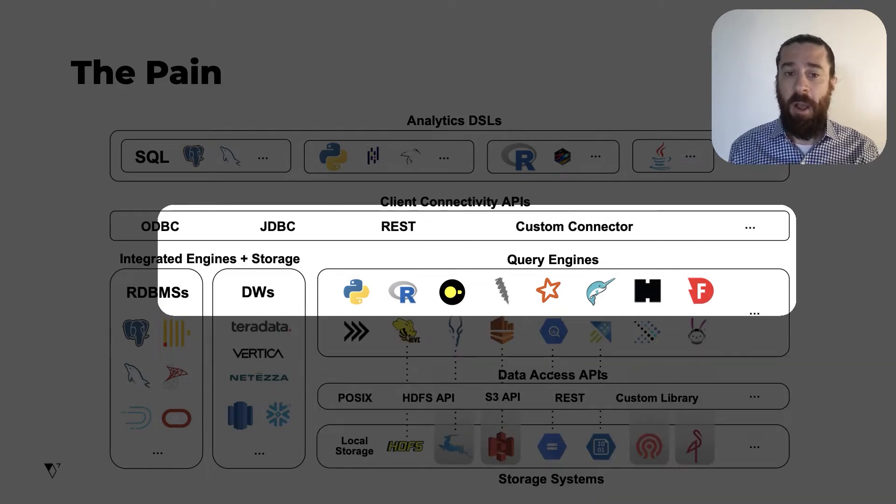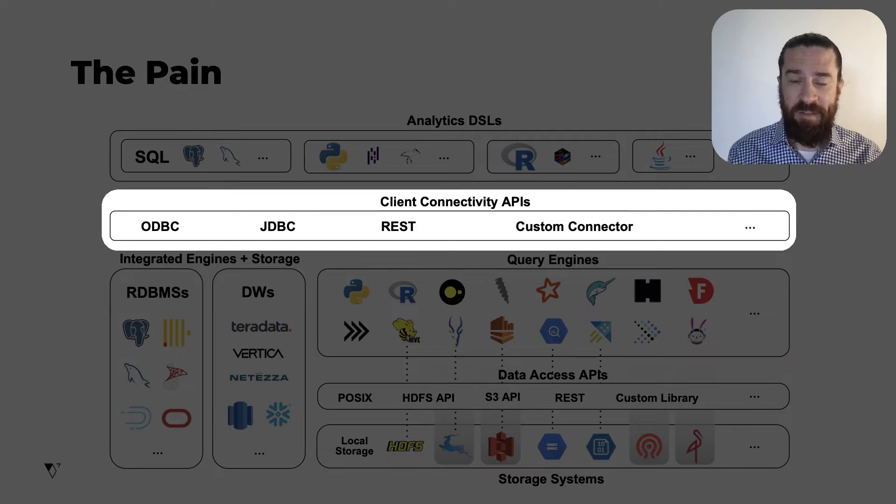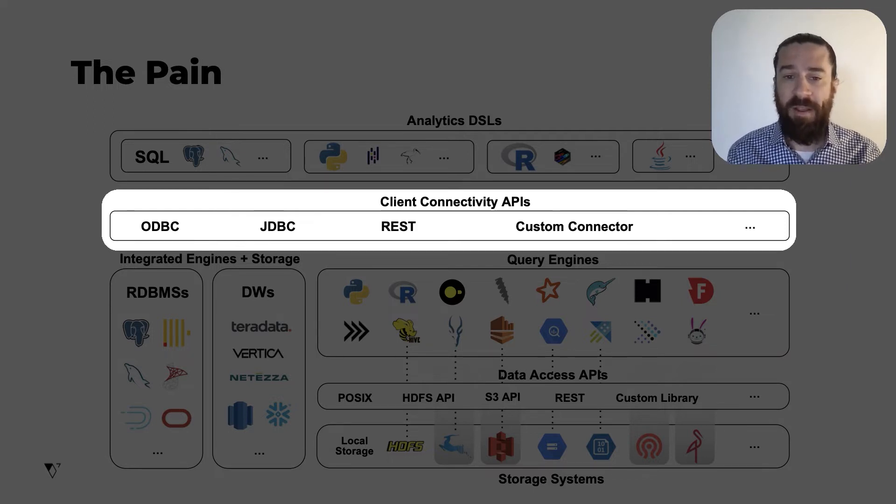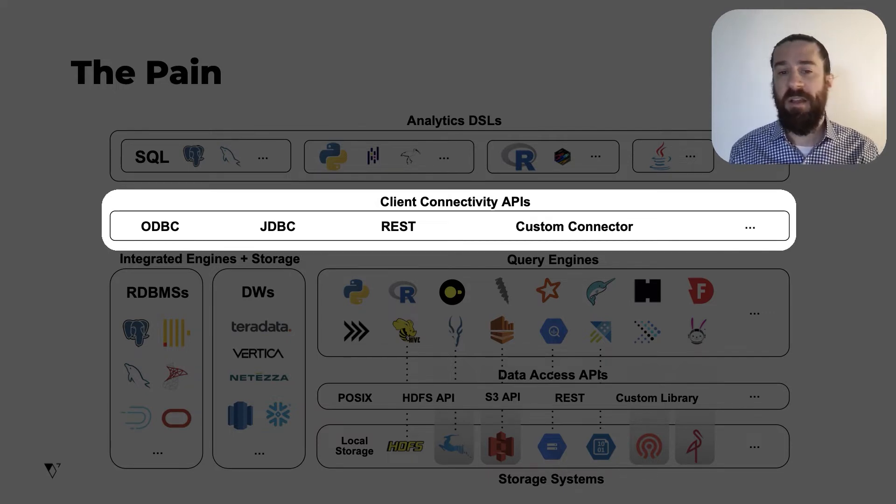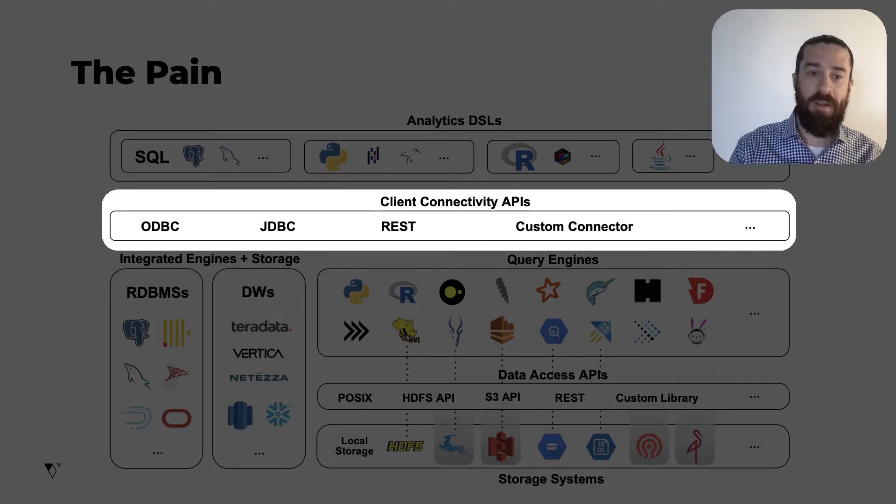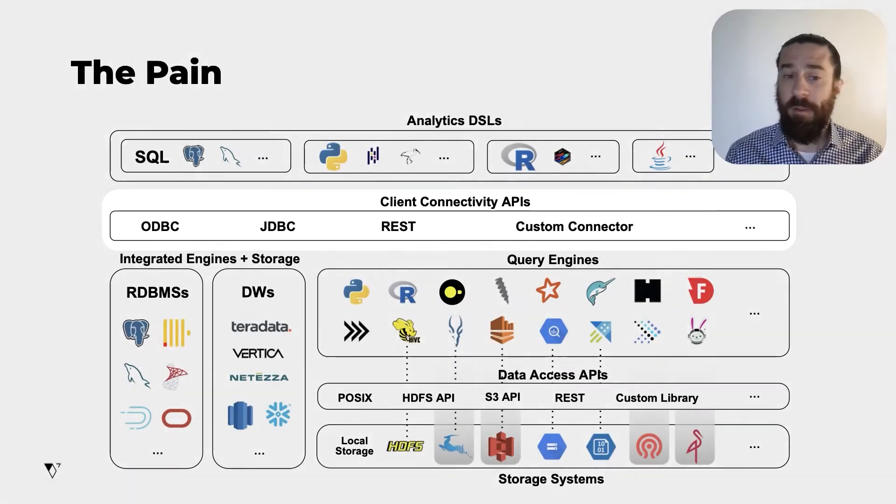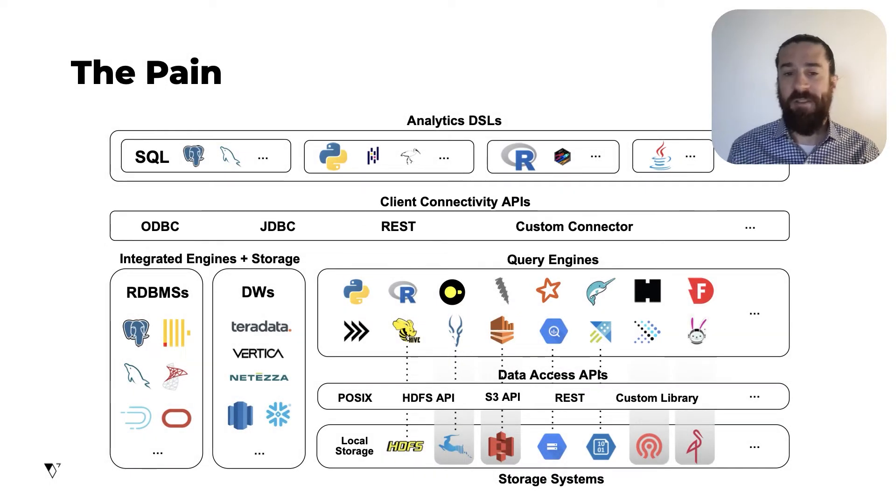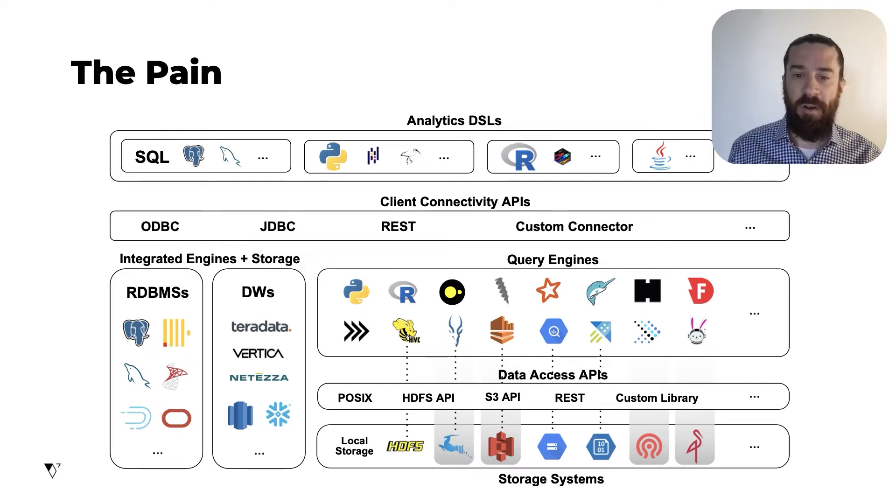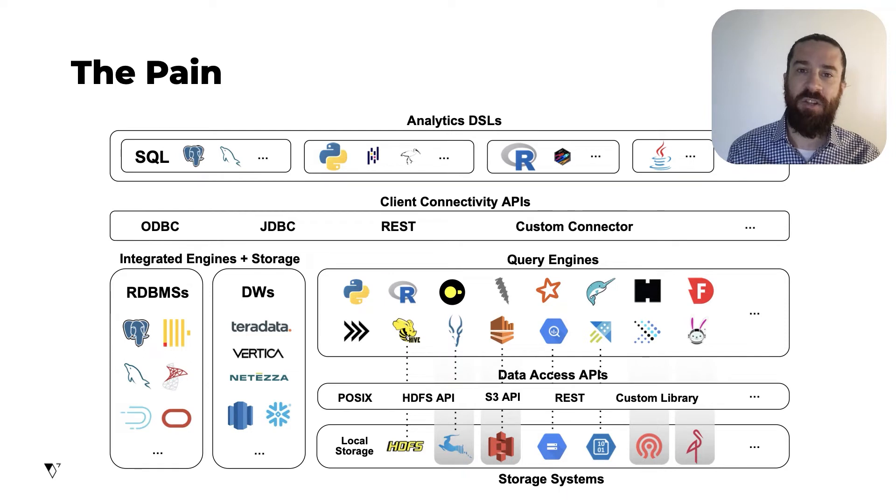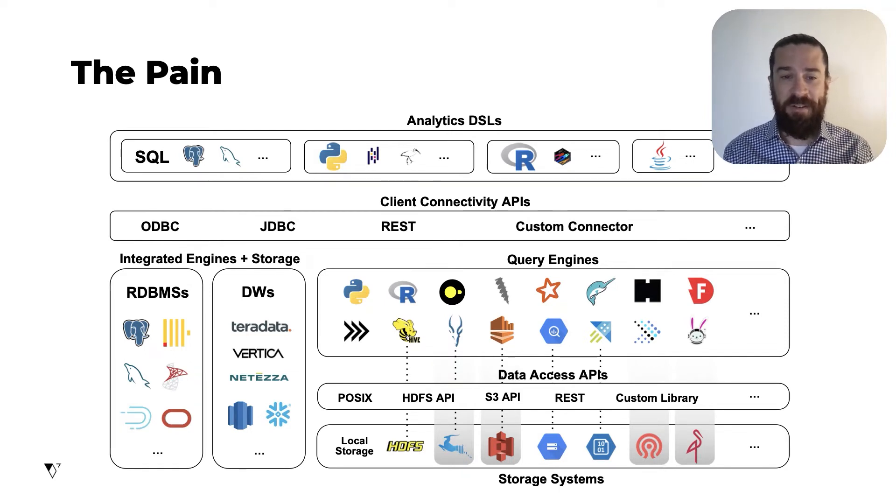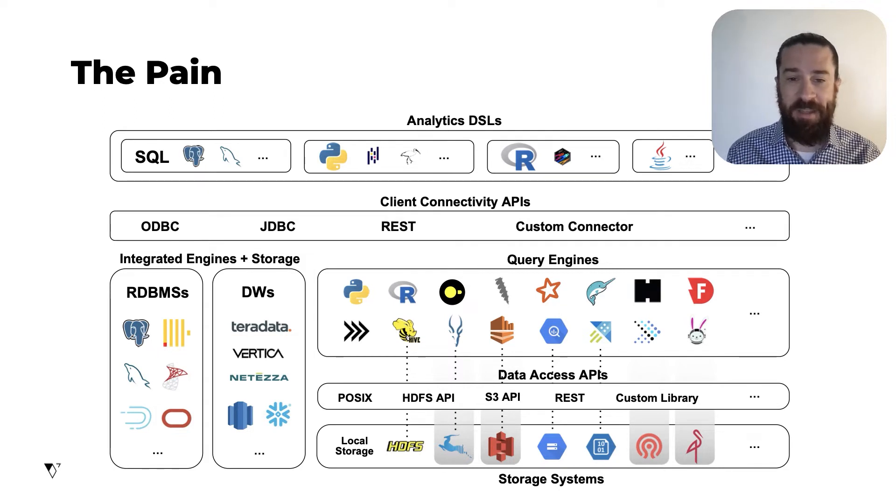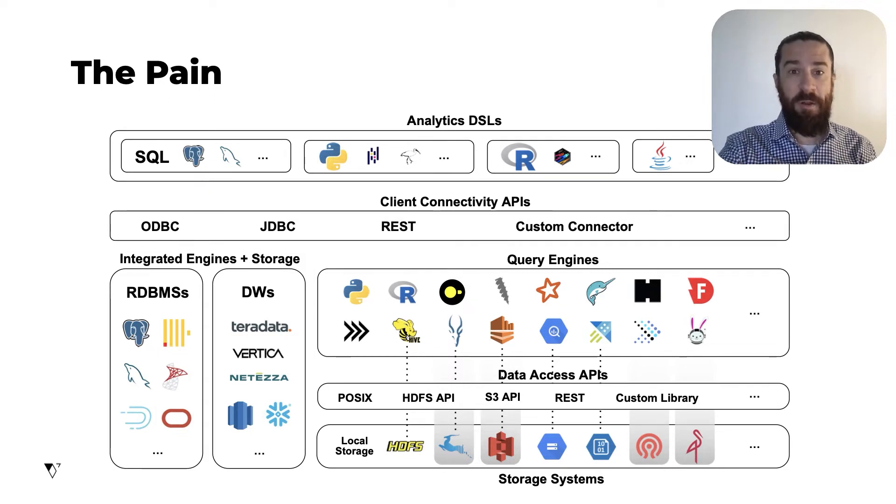Now I'm going to go back up to the client connectivity APIs layer here, and we have the same problem here. There are multiple ways to connect clients to engines. There's ODBC and JDBC and a panoply of other types of APIs and custom connectors. The lack of standardization at these two layers causes interoperability to suffer. So this picture looks like it shows an abundance of choices, but really it's more like a maze that you need to navigate, and most of the paths lead to dead ends. So how can we solve this problem?